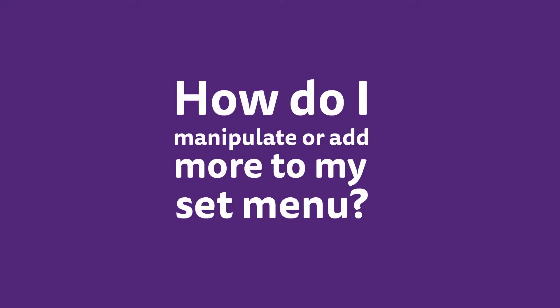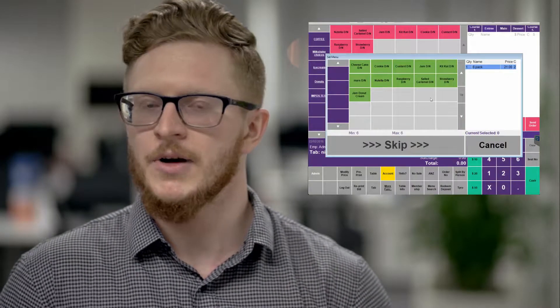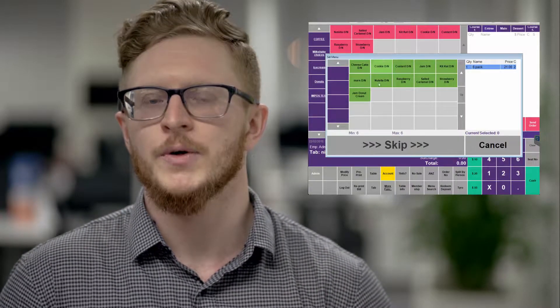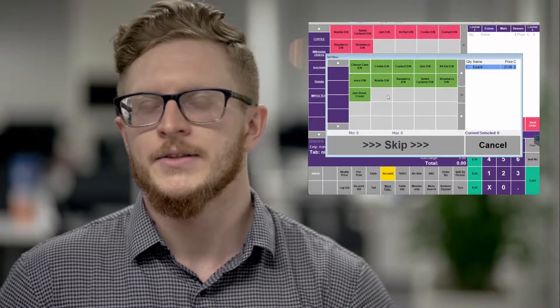A question that comes up quite often is how do I manipulate or add more to my set menu? All you need to do is go into your menu details, into your items, and create that new item.